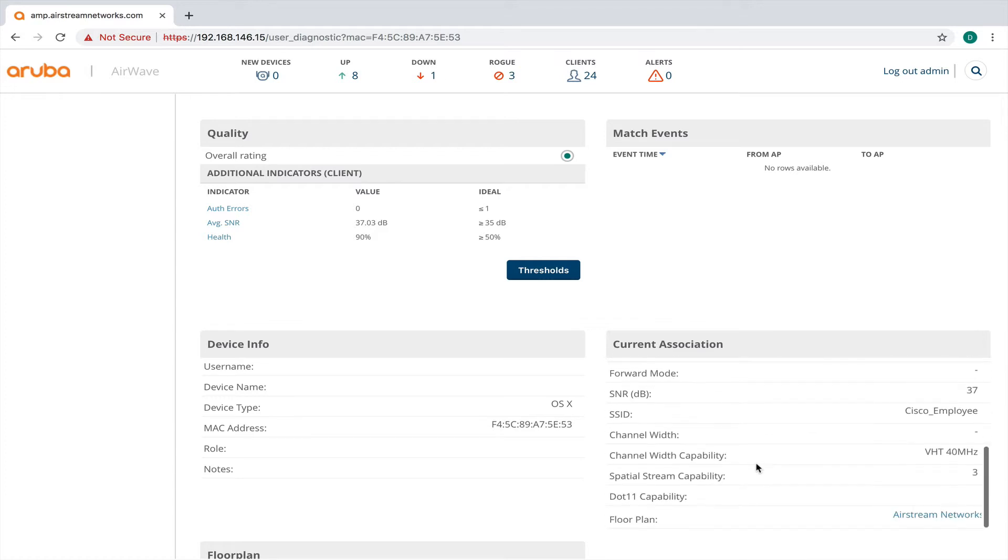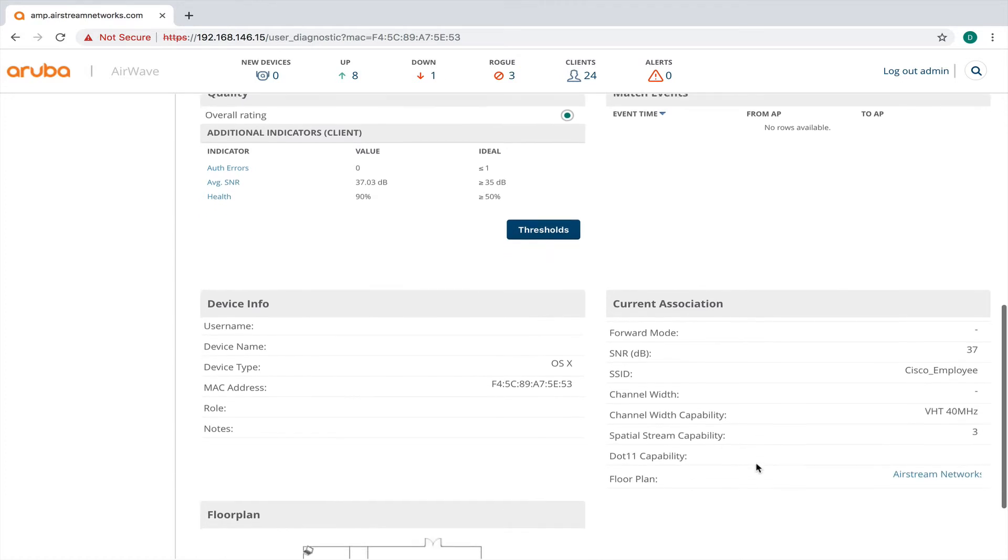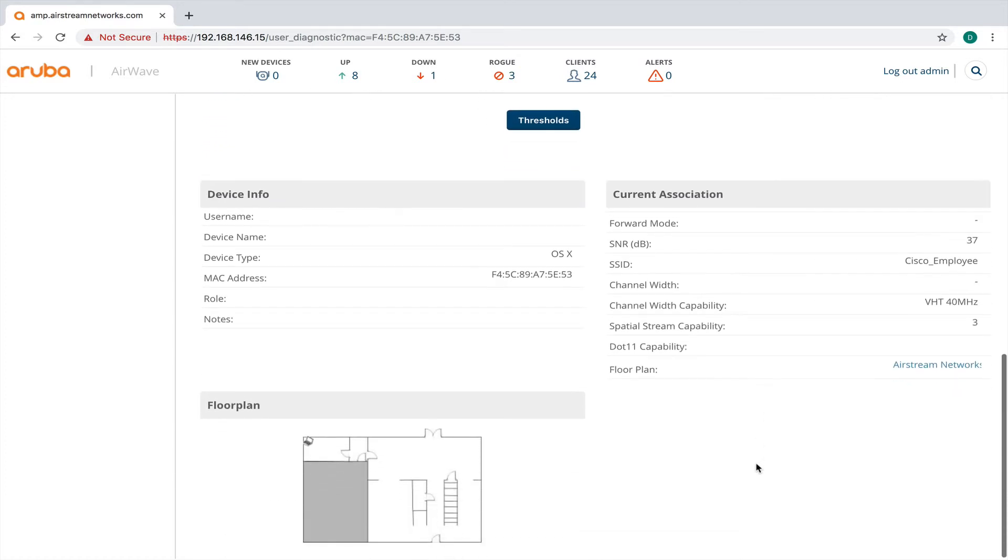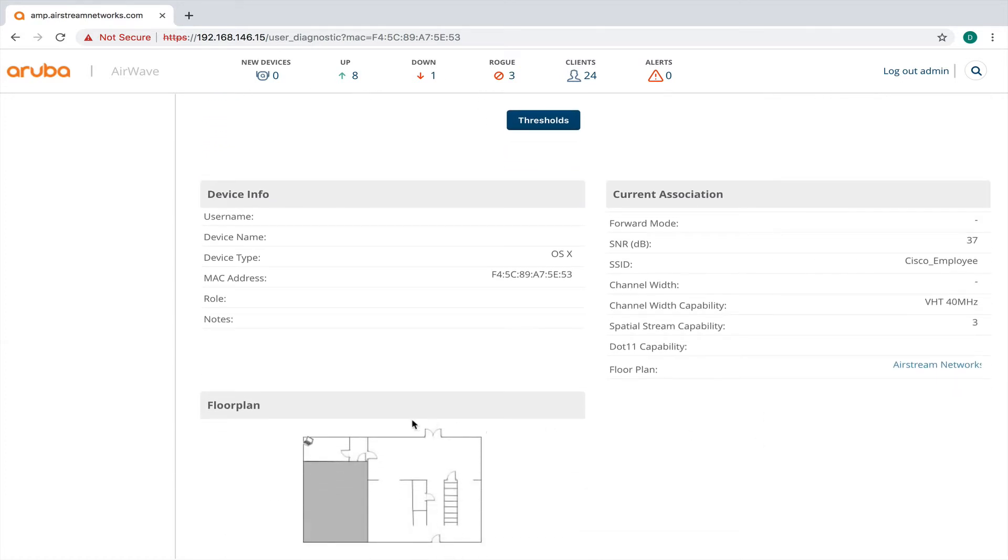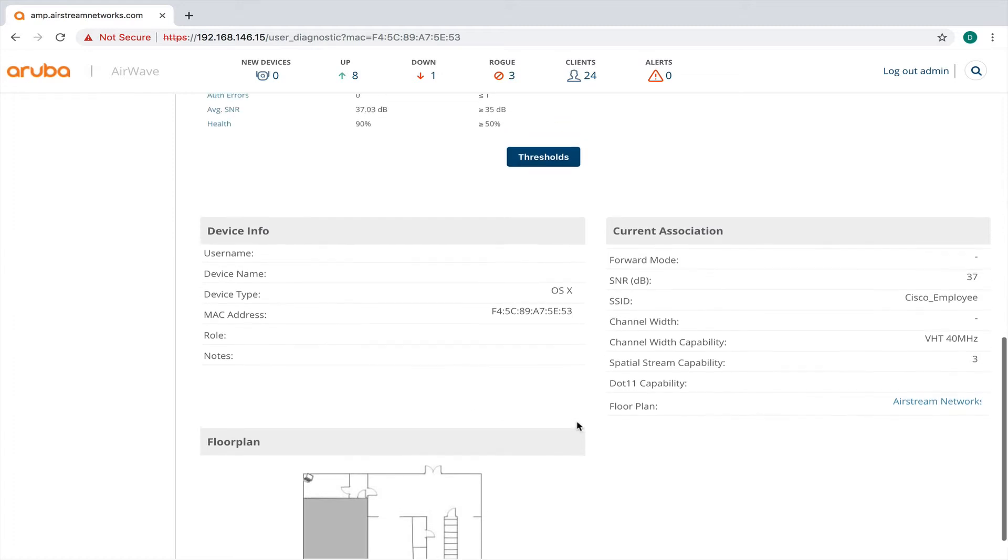So here's some more information that you learned about the association. And it's showing you right where this device is triangulated and where it thinks the device is. And that is correct right now. It's in the back corner here of my office. So the device is showing up correctly.